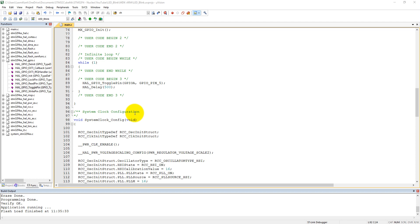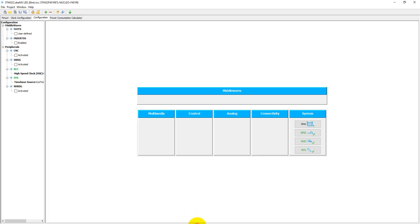First of all we need to modify our code. As I have already mentioned, if you write code in between these two comments — user code begin and user code end — it won't be lost. Otherwise, if you write code outside of these comments, your code will be lost when we regenerate code. So we are just using our previous configuration here.